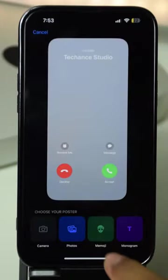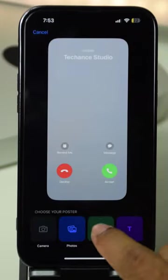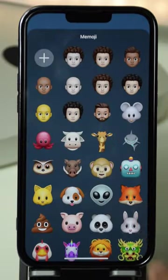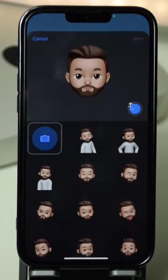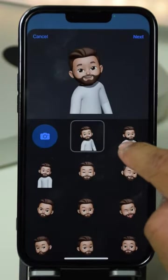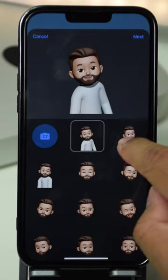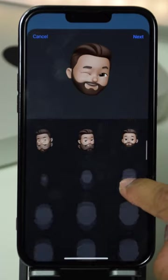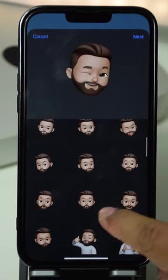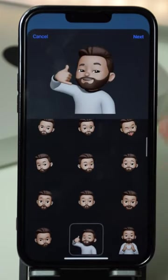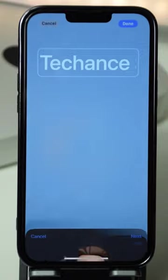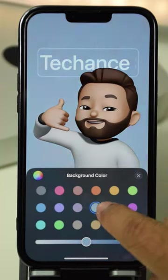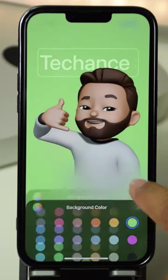The next option you get is Memoji. In here you can select your preferred emoji or avatar, and once you're inside you have different styles to choose from. Once you've selected your preferred style, tap Next and you can also change the background color. Once the background color is selected, tap Done.